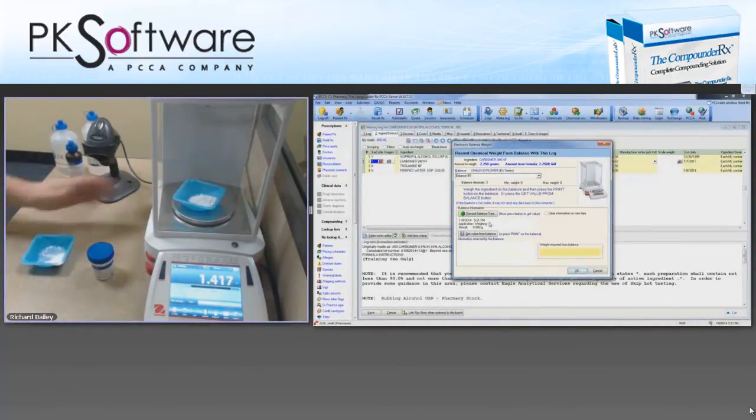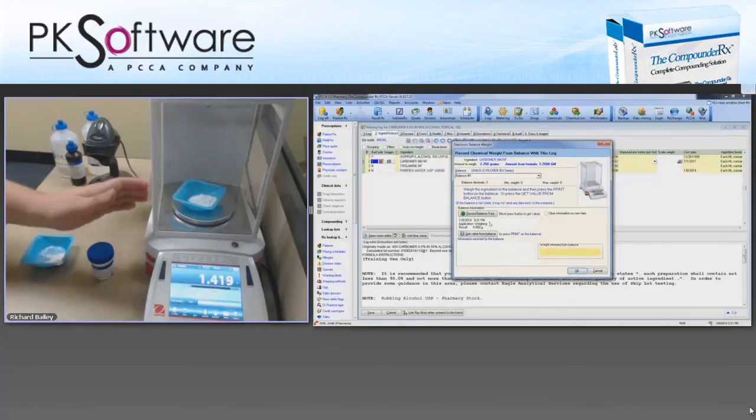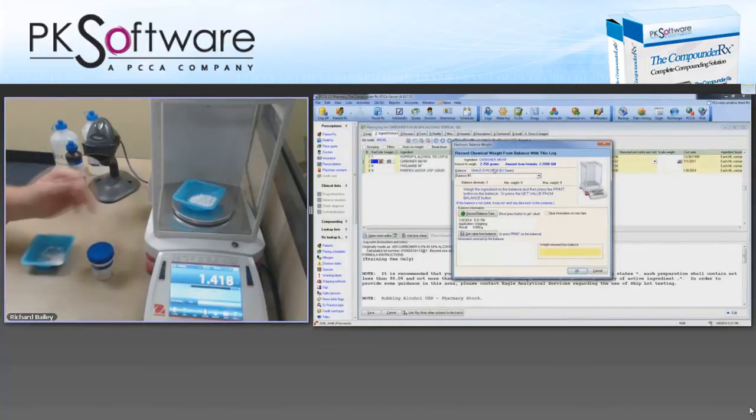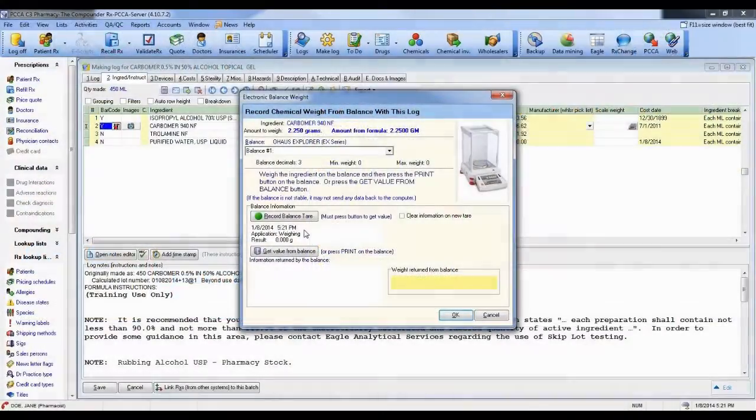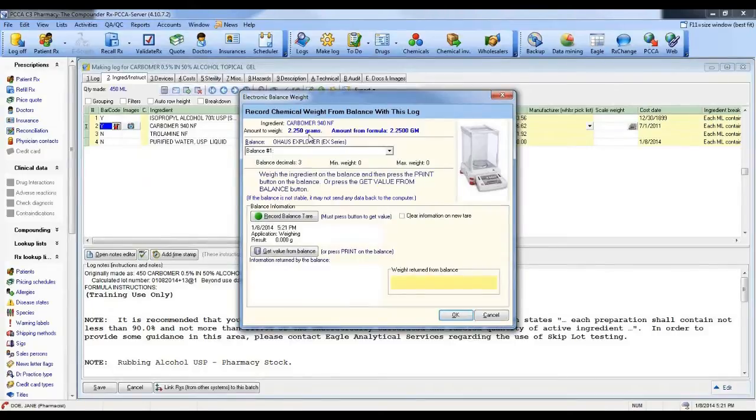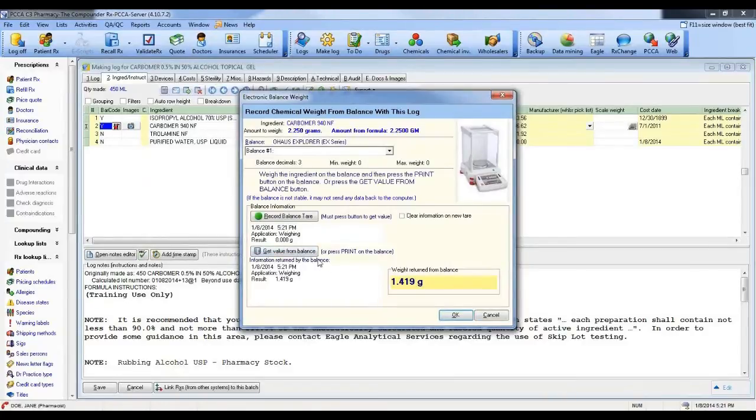We'll say 1.4 here. So it's obvious I'm not reaching the amount of weight that it says on the screen at 2.25. And I'm going to tell the system get value from balance. So on the compounder screen I'm clicking on get value from balance and it now displays the weight on the balance.